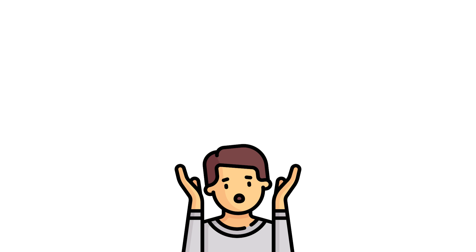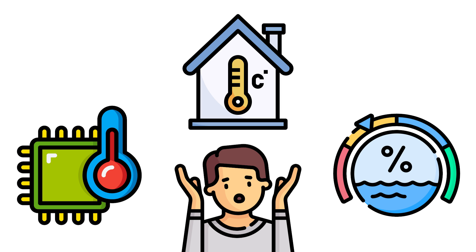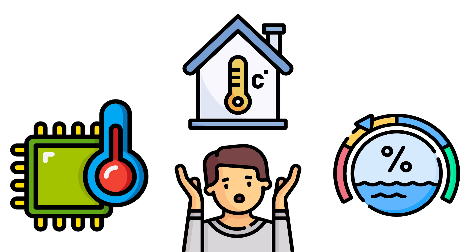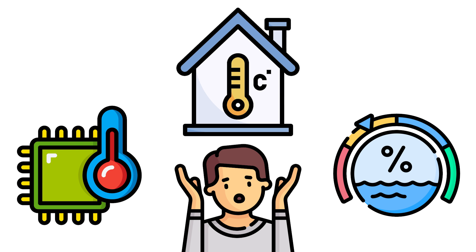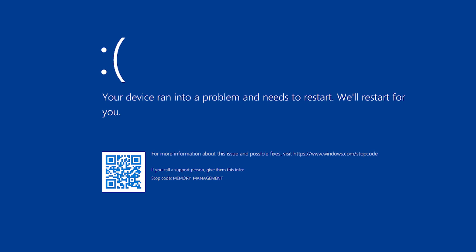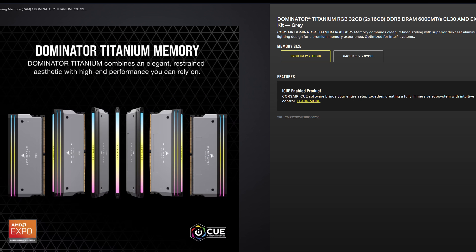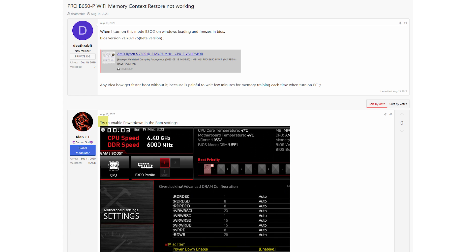On the other hand, you will definitely ask if there is any drawback to enable Memory Context Restore. Indeed, if your system condition differs greatly from the first time when you do the memory training, such as higher CPU temperature, room temperature, humidity, or whatever factors that might impact the memory stability, the system will eventually crash. However, it seems Memory Context Restore works pretty well when the memory does not have very aggressive specifications, such as 6000 MHz.